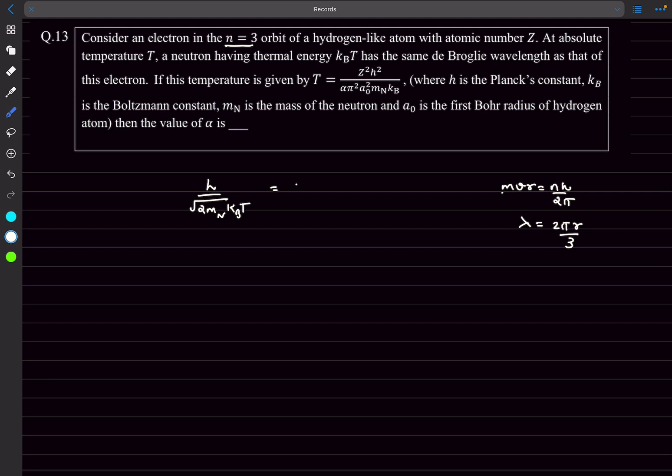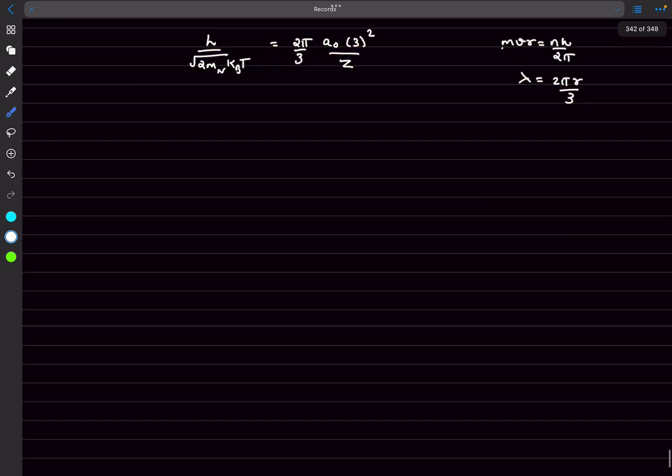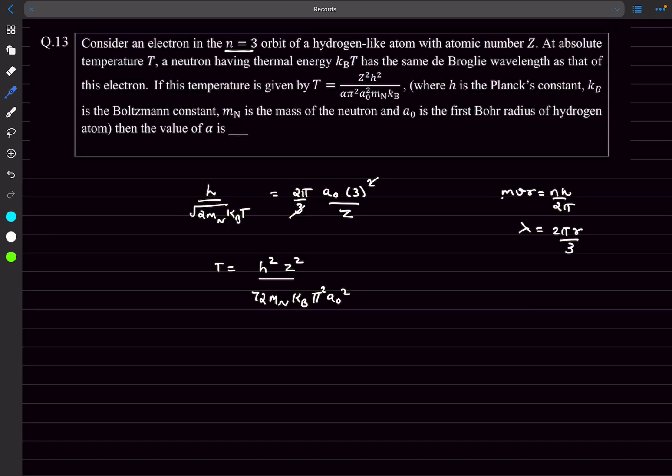The radii of the third orbit we can express in terms of the radii of the first orbit. r3 we can write as a₀ n squared, so this would be 3 squared divided by Z. We have to solve for T now. After you solve you'll get the answer for alpha as 72.